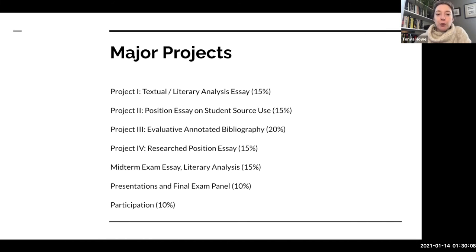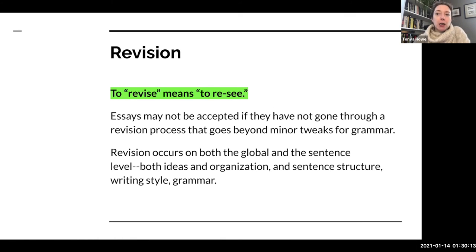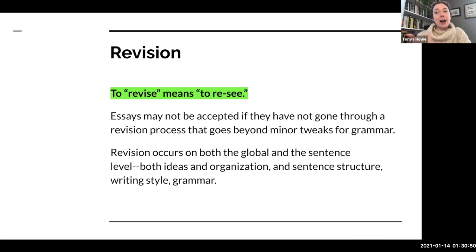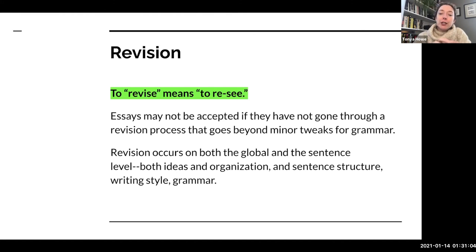Before I leave you, a few things to keep in mind. First, revision — you're going to be doing a lot of it in this class. Revising means re-seeing. It doesn't mean just making minor tweaks to grammar or spelling. You'll be working on re-seeing your ideas. Revision occurs on both the global level — ideas, organization, thesis statements, big ideas — and on the sentence level — writing style, grammar, sentence structure. Essays may not be accepted if they haven't gone through a real revision process beyond minor grammar tweaks.